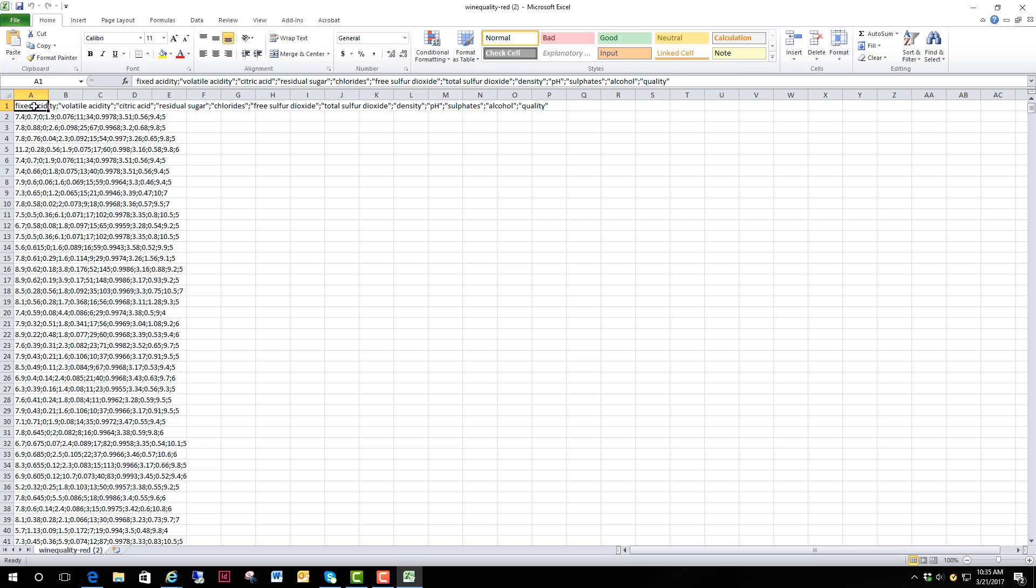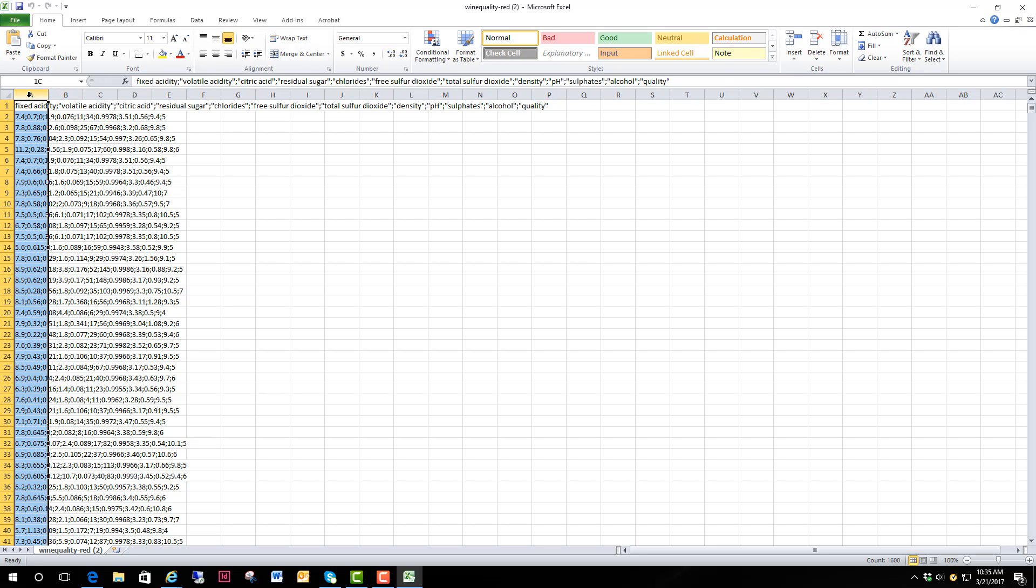You can see we've got everything in one column for each of the rows that we've got available to us and we don't want one column, we want multiple columns. So we're going to go ahead and highlight column A which has everything in it.